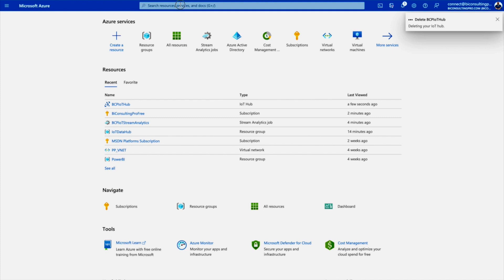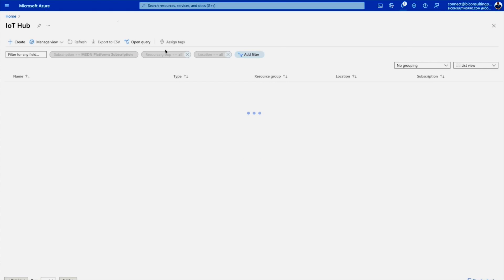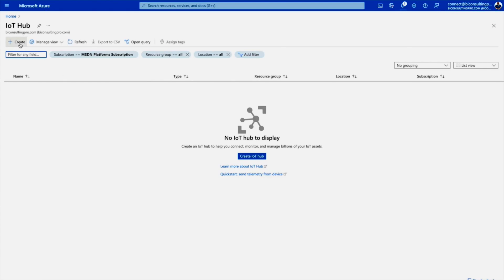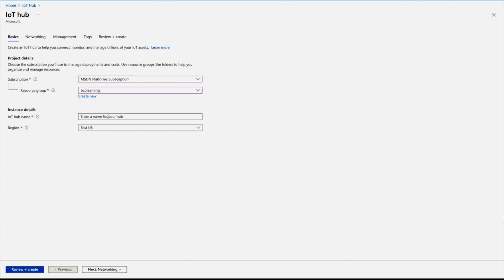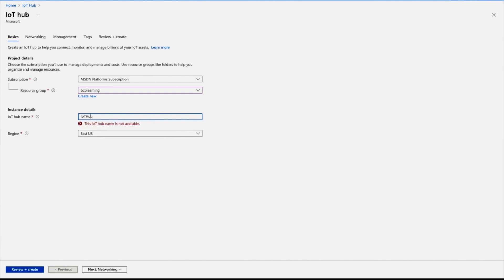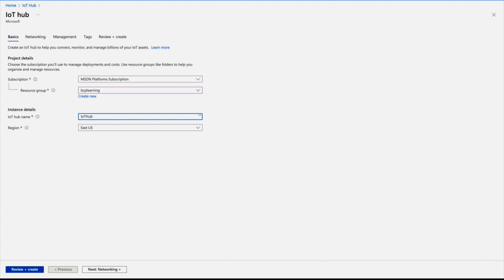Now let's move to the demo. First, go to the Azure portal and search for IoT Hub. Click on it, then click the plus Create button. Fill out the required information: your resource group and IoT Hub name. Make sure the name isn't already taken — for example, 'iot hub' wasn't available so I changed it to 'pcp-iot-hub'. You can also change the region if you'd like, then click Review and Create.